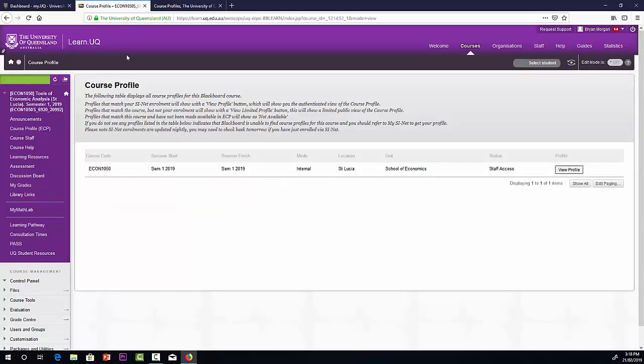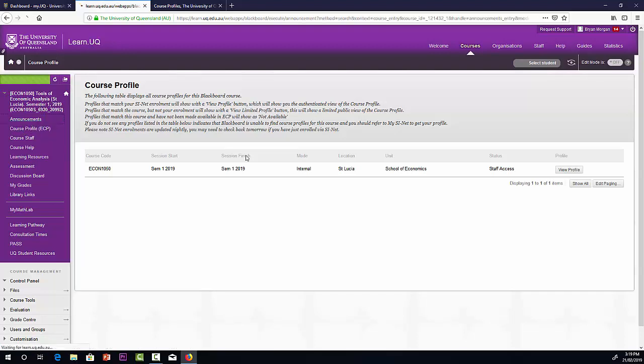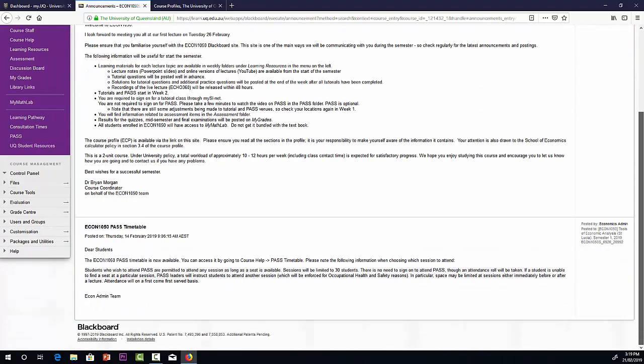Going back to learn.uq. Well, it's officially known as learn.uq, but everyone calls it Blackboard. If we go back to our home page, we'll see why. Blackboard is the name of the commercial platform that's used for learn.uq.